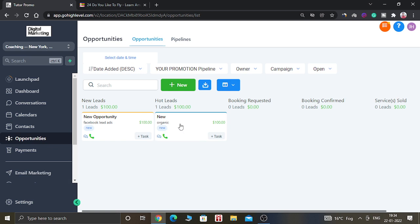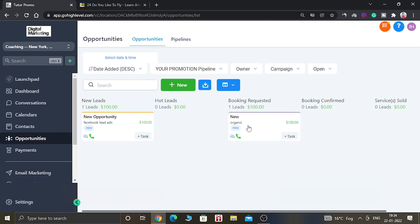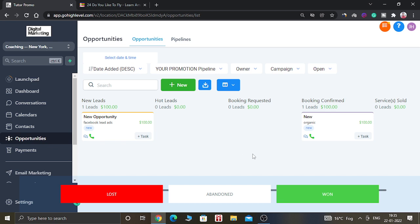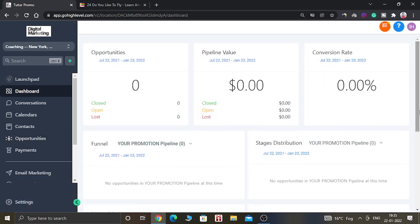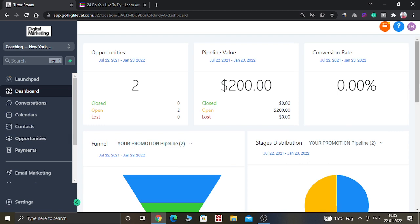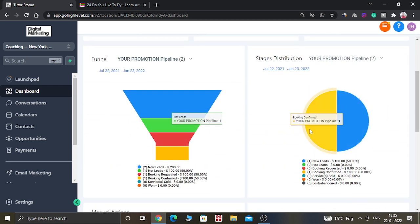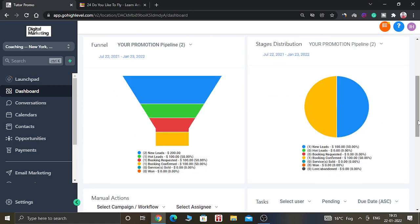If it has a Booking Requested then you can drag it there, and if it has Booking Confirmed then you can drag it there. And if the service has been sold, then you can drag it to the last stage of the pipeline. As you can see, the color has also changed in the pie chart as well as in the funnel.